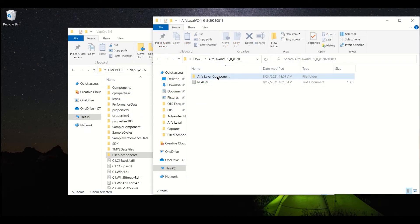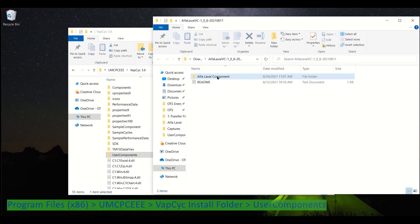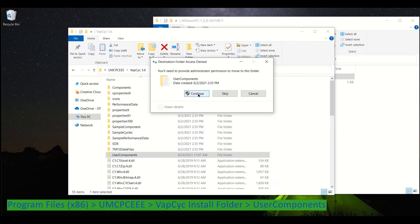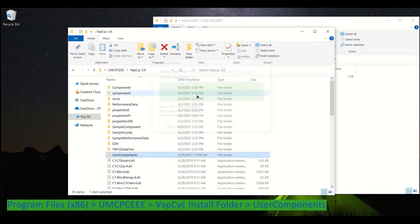After extracting, we can see a folder called Alpha Laval component. We want to move this entire folder into the User Components in the VapeCyc install path.